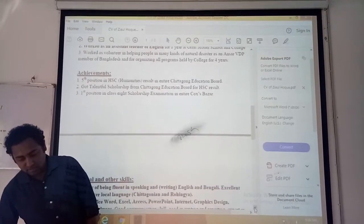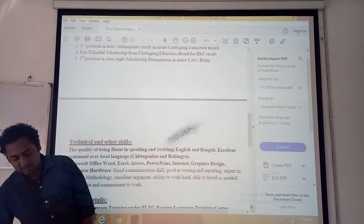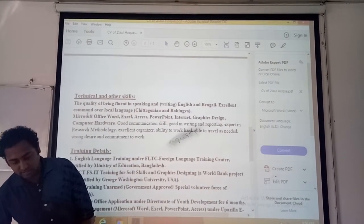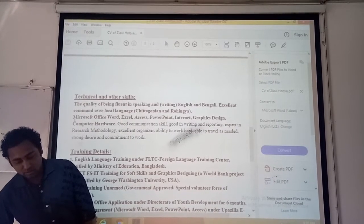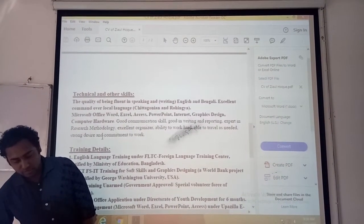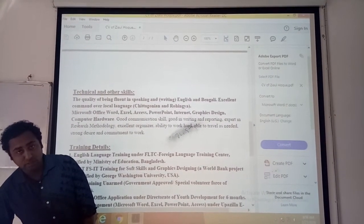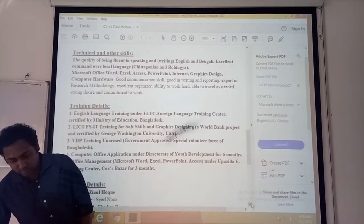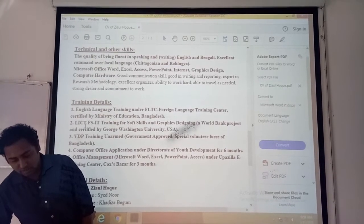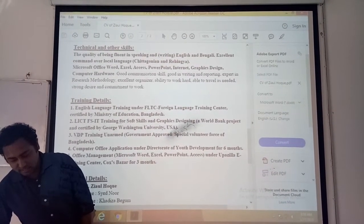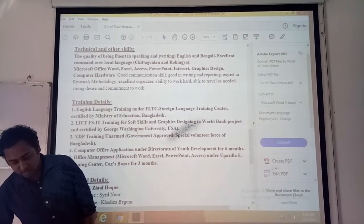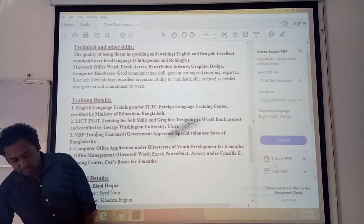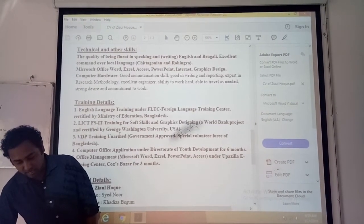Then technical and other skills — this is also very interesting. He has given his technical knowledge in connection to computer and computer hardware, and he has done research methodology. Then training: he has given some training details — English language, LICT which is graphics designing, training for soft skills and graphics designing, and VDP training.